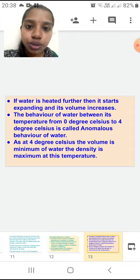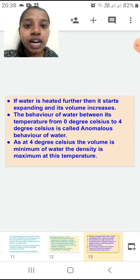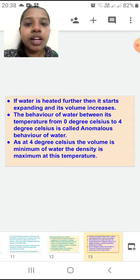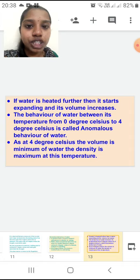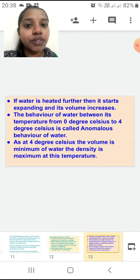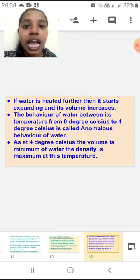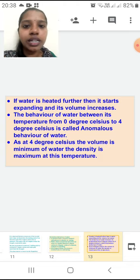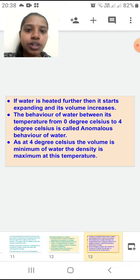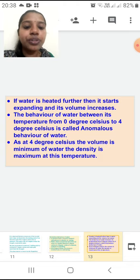This concept is also used in our day-to-day life by the surrounding. Aquatic life especially uses this anomalous behavior of water. How they are using it, we are going to study again in the next presentation.